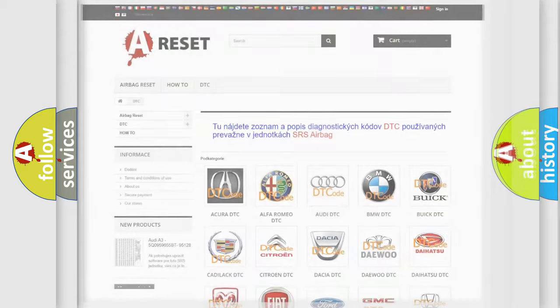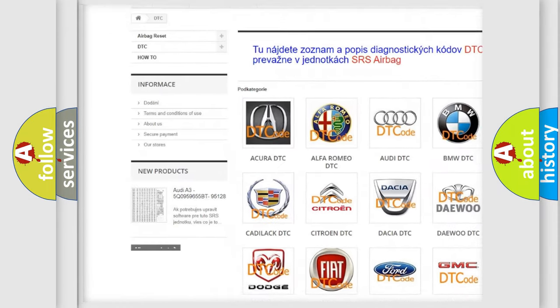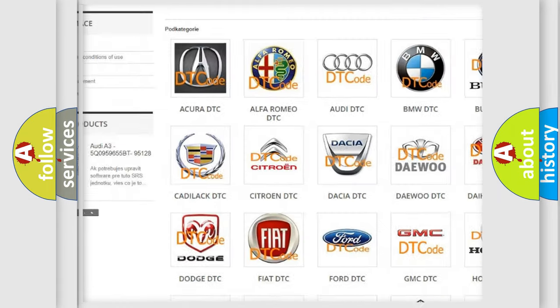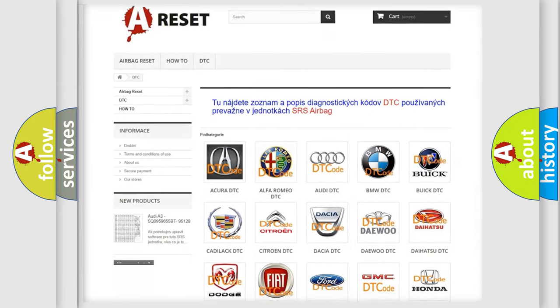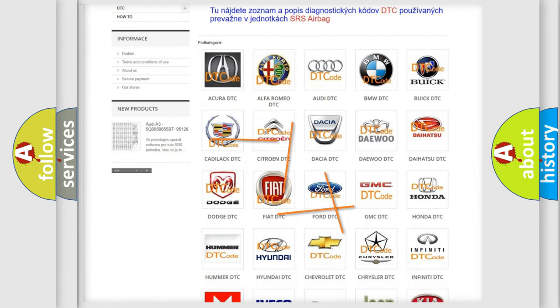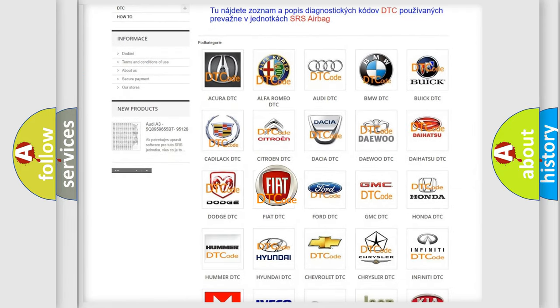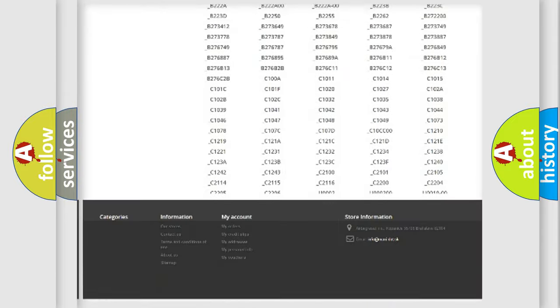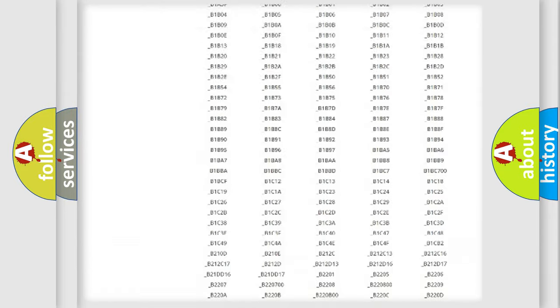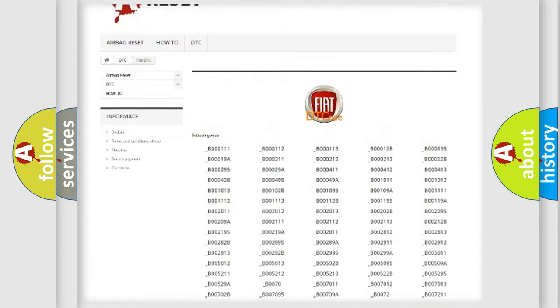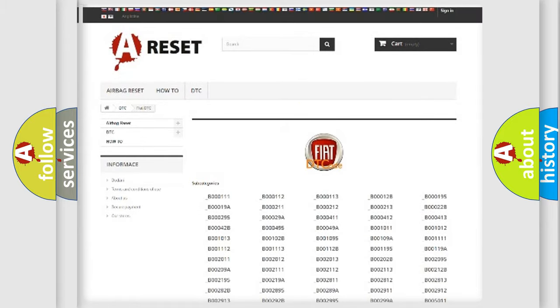Our website airbagreset.sk produces useful videos for you. You do not have to go through the OBD2 protocol anymore to know how to troubleshoot any car breakdown. You will find all the diagnostic codes that can be diagnosed in Fiat vehicles and many other useful things.